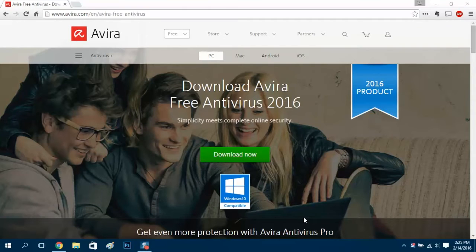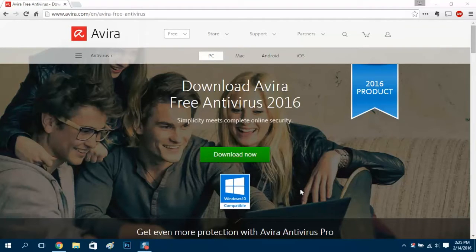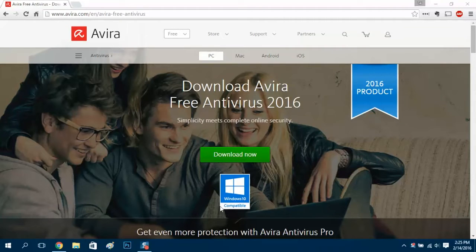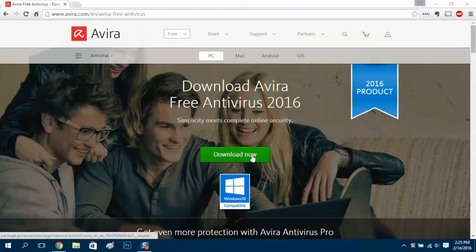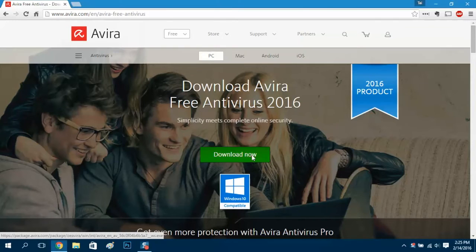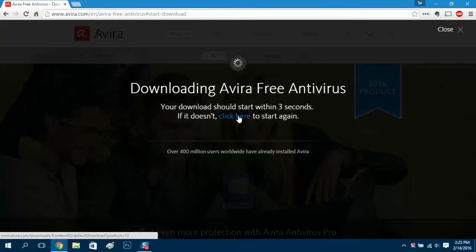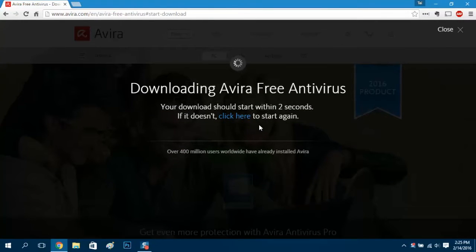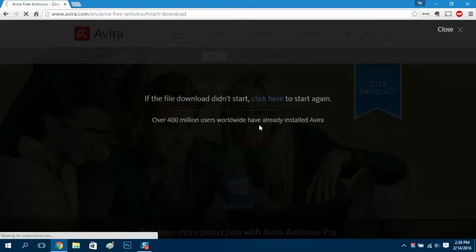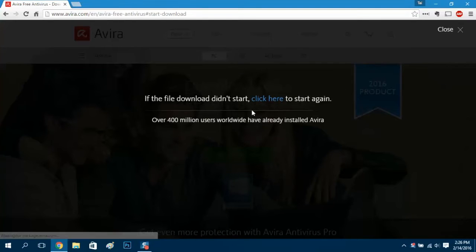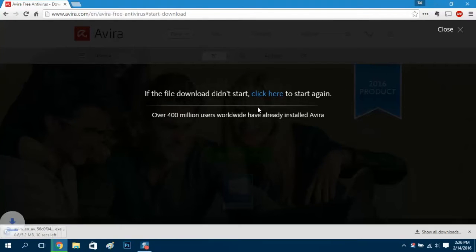Hey what's going on guys, today I'm going to see if we can run Windows Defender and a third-party antivirus at the same time. So here I got Avira, I'm going to download the free version here. As you can see it is Windows 10 compatible.